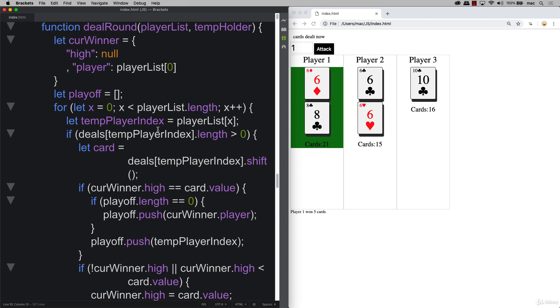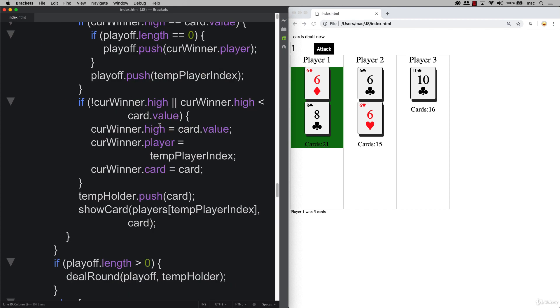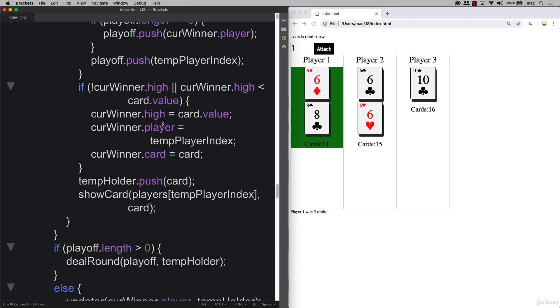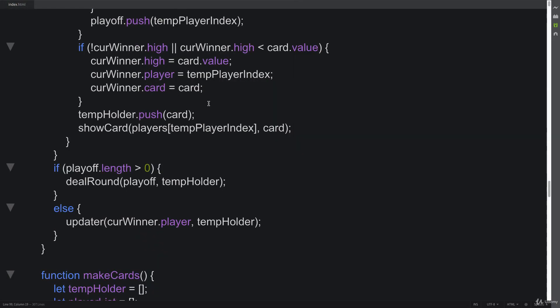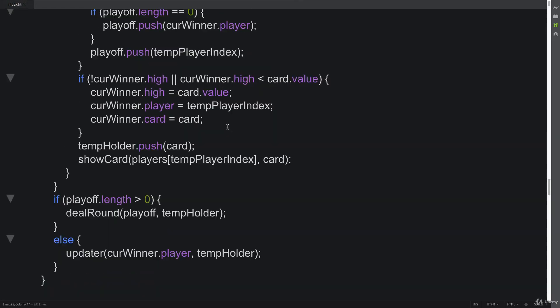There is a code update that we have to do. The place to add that in is where we look and we see that if we have a greater than the current high, then what we're doing is overriding the winner and we should also clear out the playoff values.